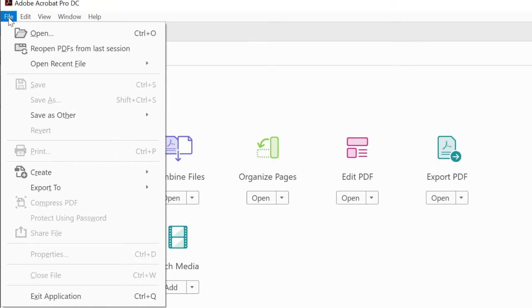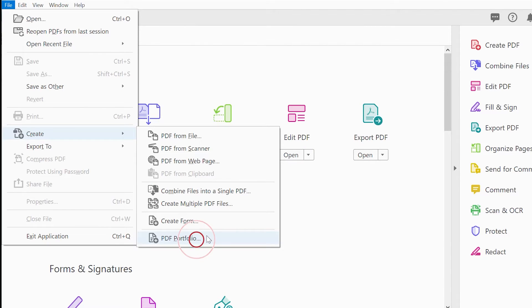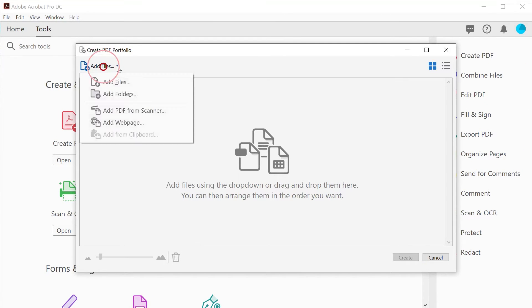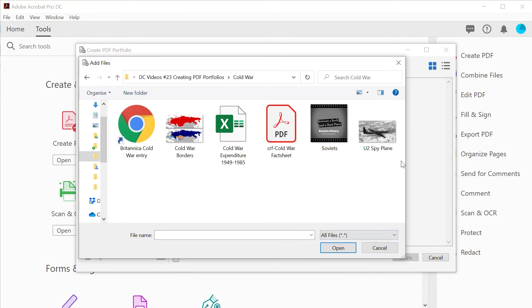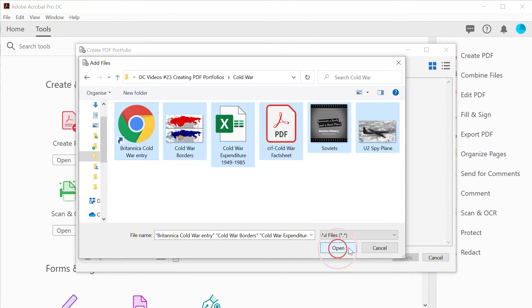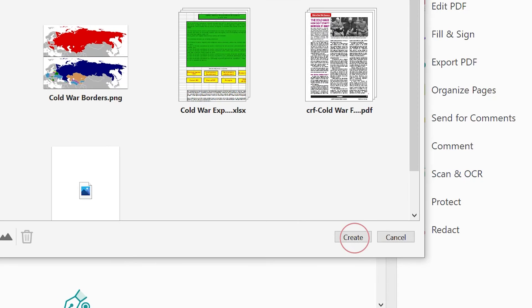In Acrobat Pro DC, select File, Create, PDF Portfolio. Add in all the files you want into your portfolio, and then click Create.